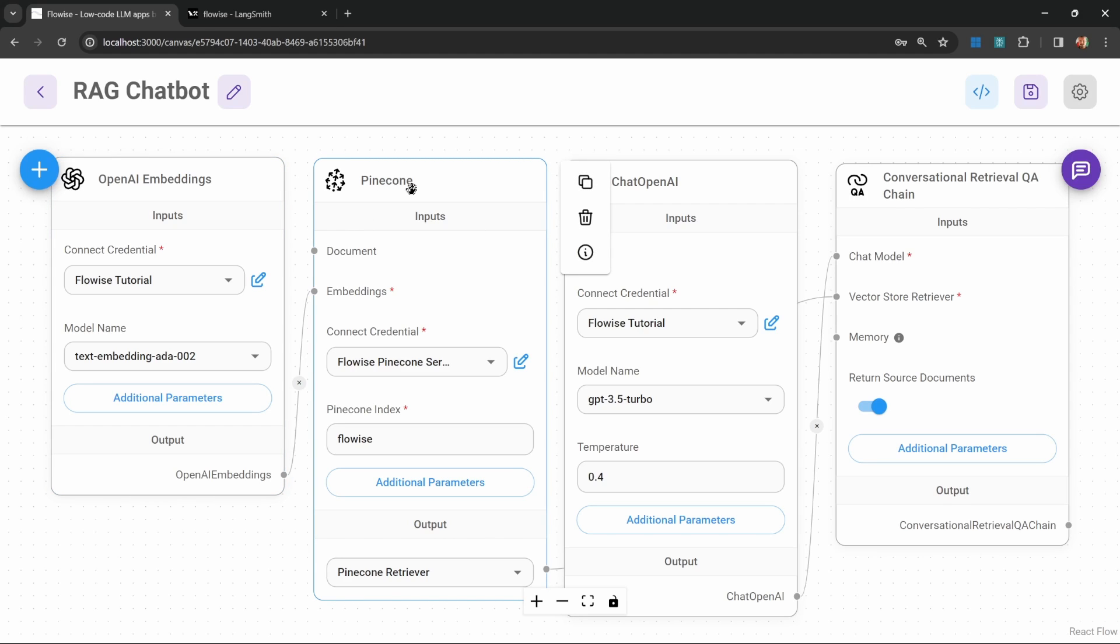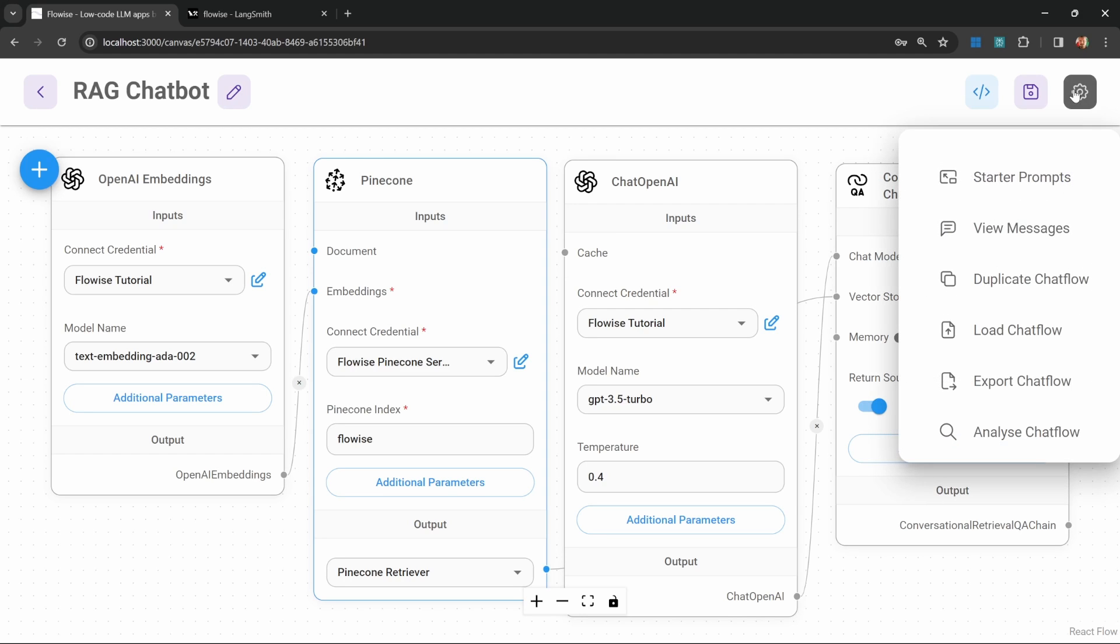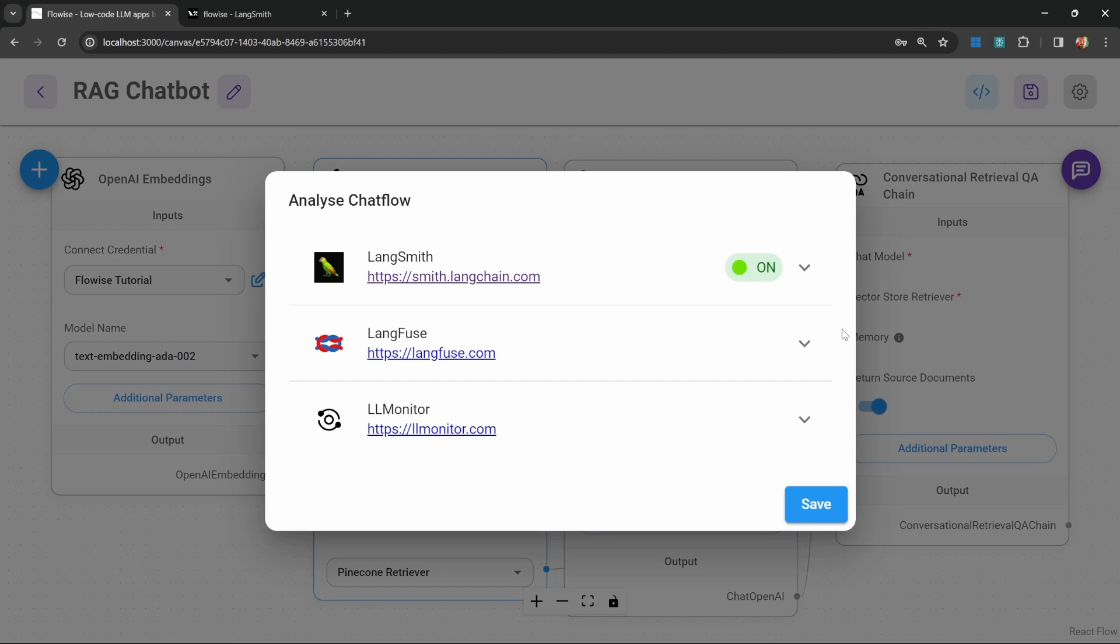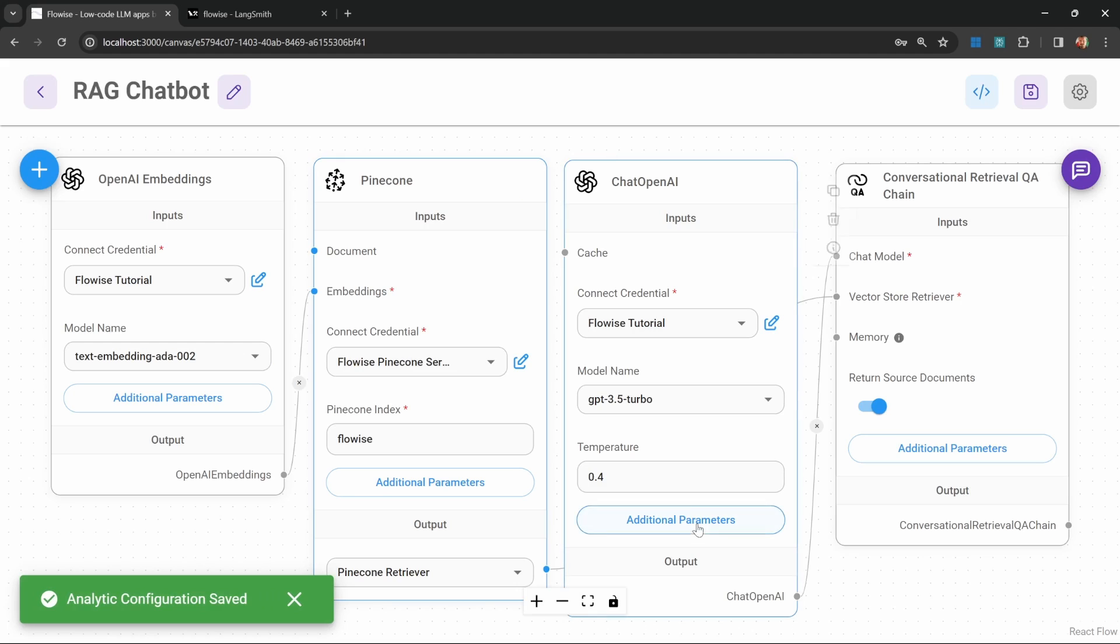Now let's have a look at the final example. That is this RAG chatbot that retrieves information from a Pinecone database in order to provide an answer. This is the exact same example that we used in the previous video, where we scraped the LangChain documentation in order for the model to be able to answer questions on LangChain expression language. So let's enable LangSmith by clicking on settings. Let's go to analyze chat flow. Let's load our credentials. Let's give a project name, and let's turn this on. Let's save this.